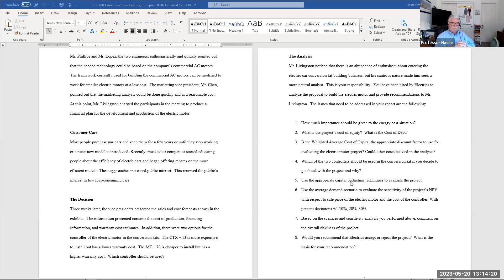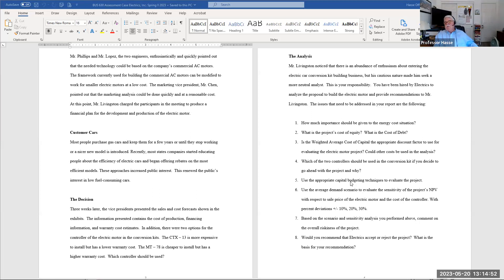Question number two involves determining the cost of capital. What is the project's cost of equity and cost of debt? As of today, what are Electrics Incorporated's various costs based on the information given? Then explain whether the weighted average cost of capital is the appropriate discount factor. You use the weighted average cost to come up with your cost of capital based on the capital structure desired by this company to maintain maximum value — the debt to equity relationship of 1.5. That's how you determine it.